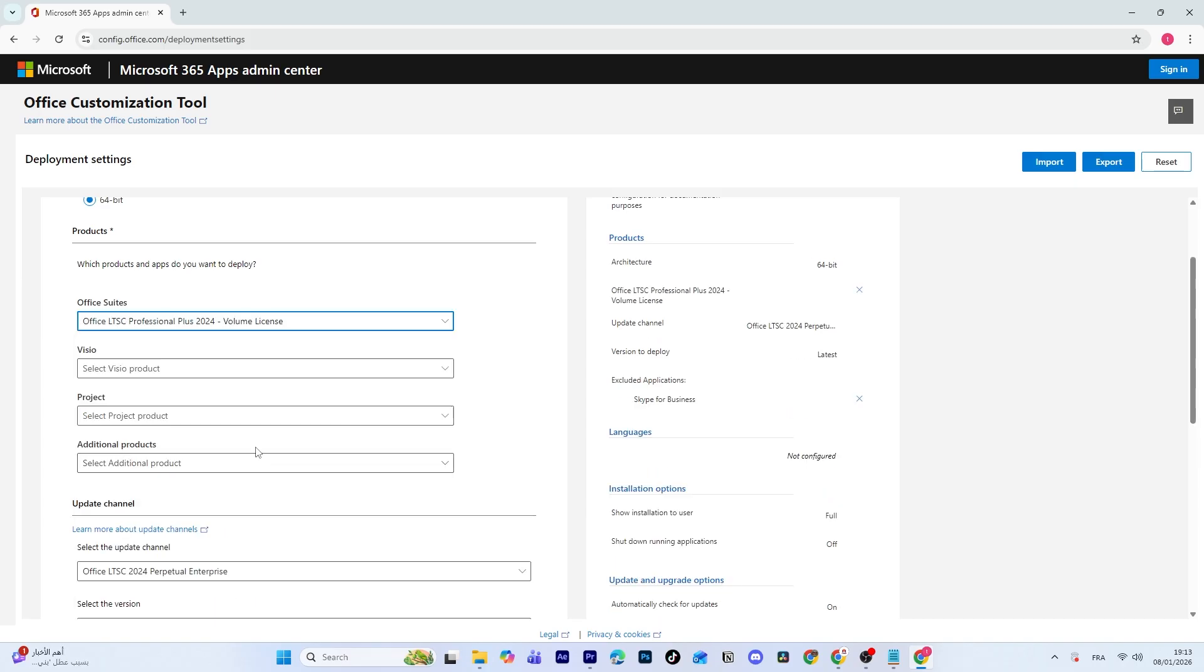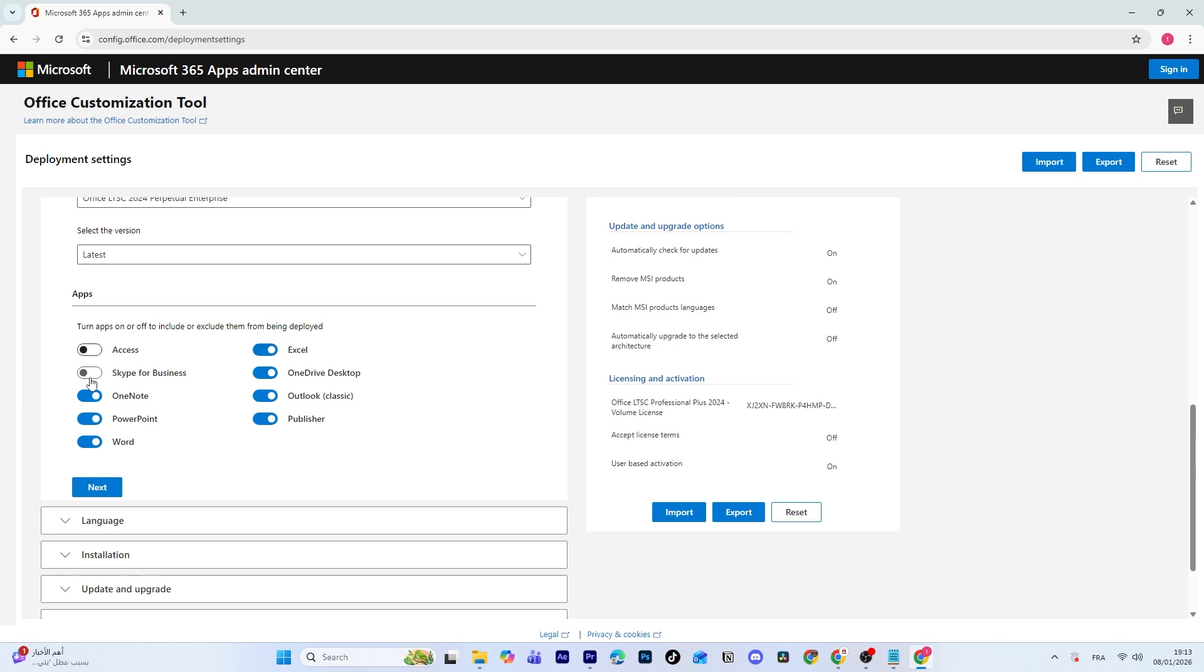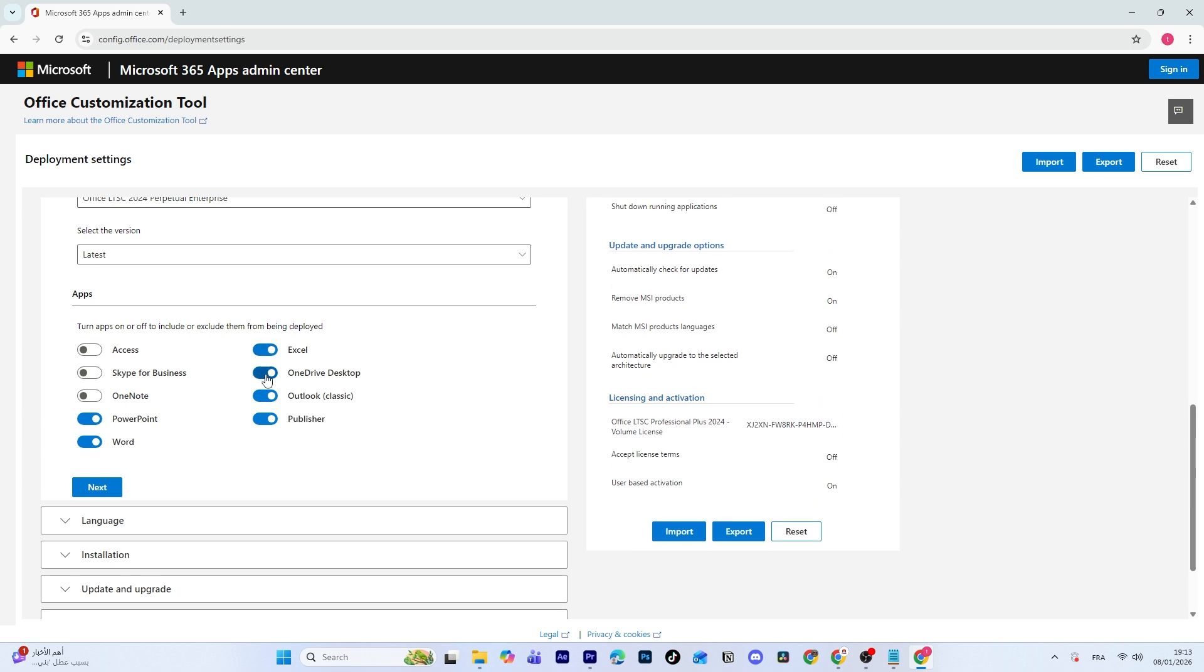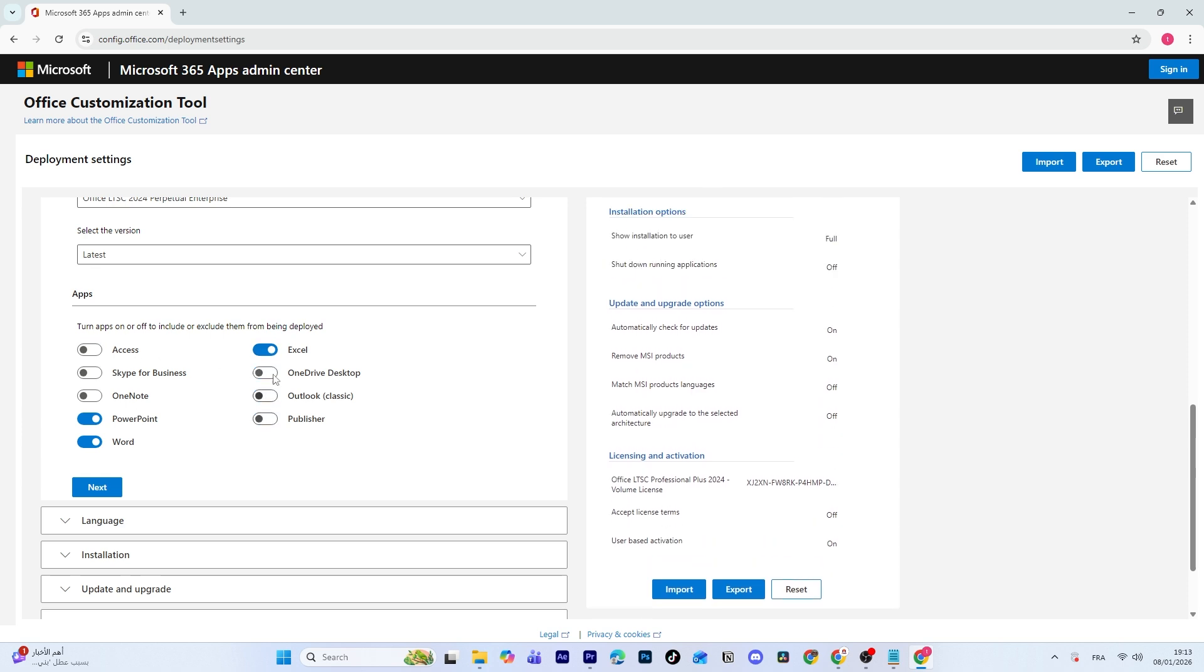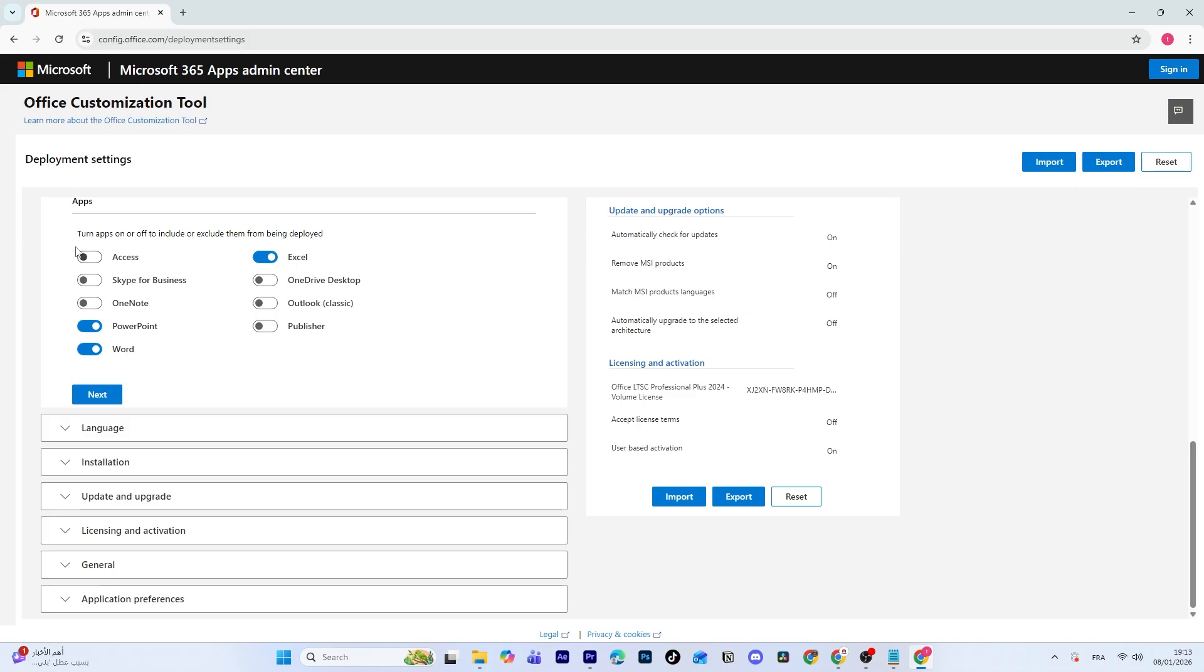Next, choose the Office apps you want to install. I only need Word, Excel, and PowerPoint, so I'll uncheck the rest. You can also install Outlook, Access, Publisher, or any other apps you need.